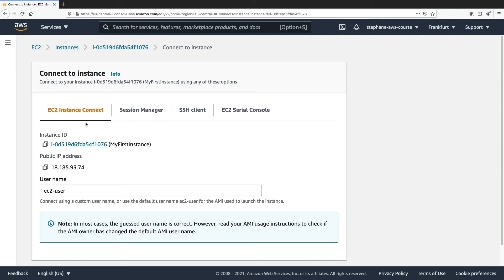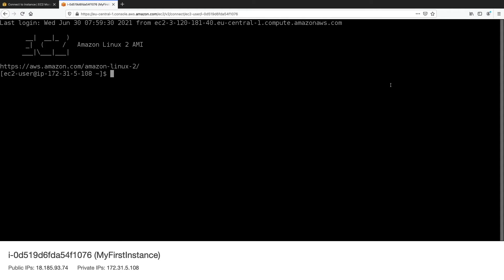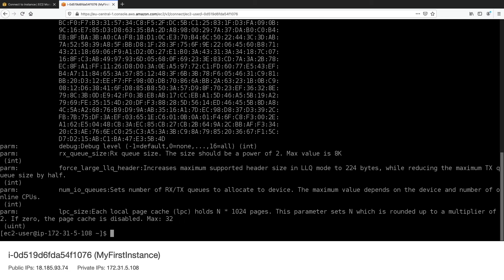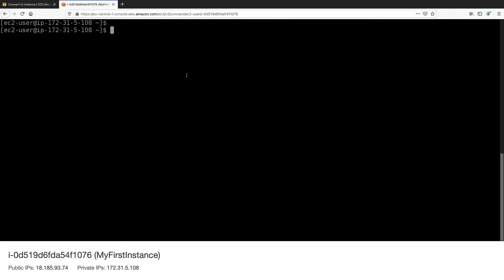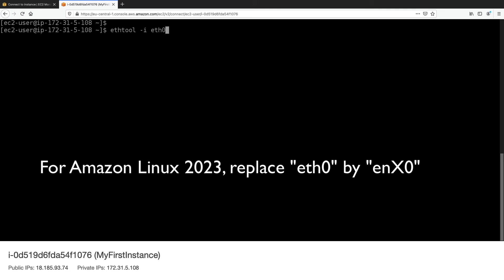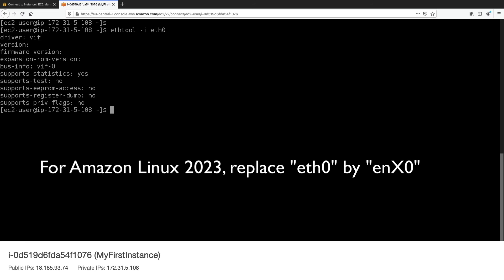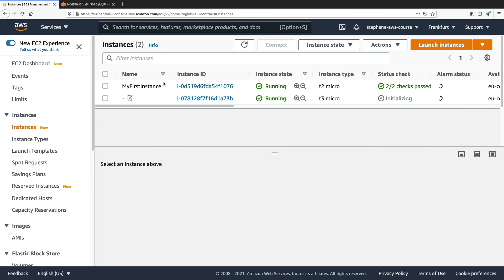I'll connect to my first instance, the t2.micro, which is an older generation type. To check if the ENA module is installed, we run 'modinfo ena' — and as we can see, the ENA module is loaded onto the EC2 instance. However, this doesn't mean it will be leveraged, because t2.micro is an older generation. If I type 'ethtool -i eth0', this gives information about the driver used for the network interface — and as we can see, it says 'vif', not 'ena'.